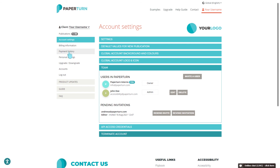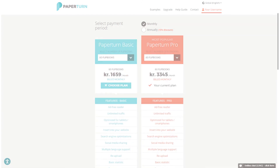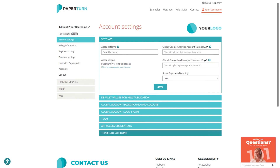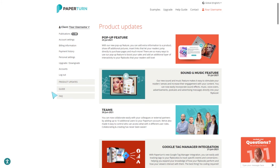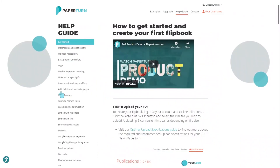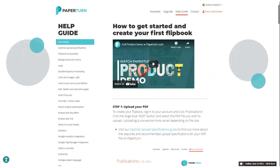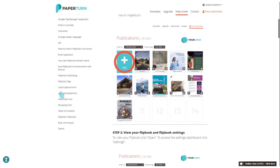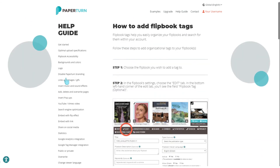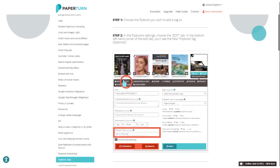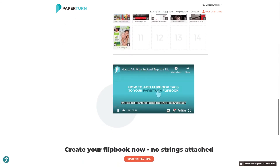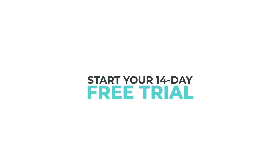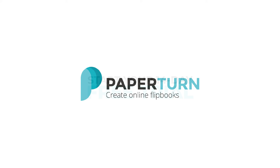You can check your invoices under payment history and upgrade your account by adding more flipbooks or switching to annual payment and benefiting from a 15% discount. Information about new features and system updates can be found in the Product Update tab. You should always make use of our handy help guide — it includes detailed step-by-step instructions about all of Paper Turn's features. All available features are listed on the left-hand side; just click on a specific feature and a brief description will display, followed by step-by-step instructions on how to implement that feature. At Paper Turn, we aim to make our services as user-friendly as possible. Thank you for using Paper Turn.